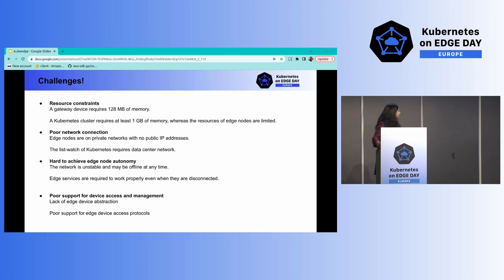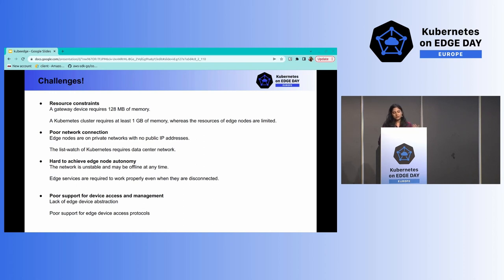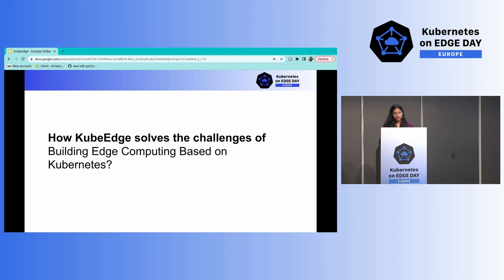The fourth challenge was that Kubernetes was not designed specifically for IoT devices. That was something to keep in mind while designing the KubeEdge architecture. Let's see how KubeEdge solves or tries to solve these problems.